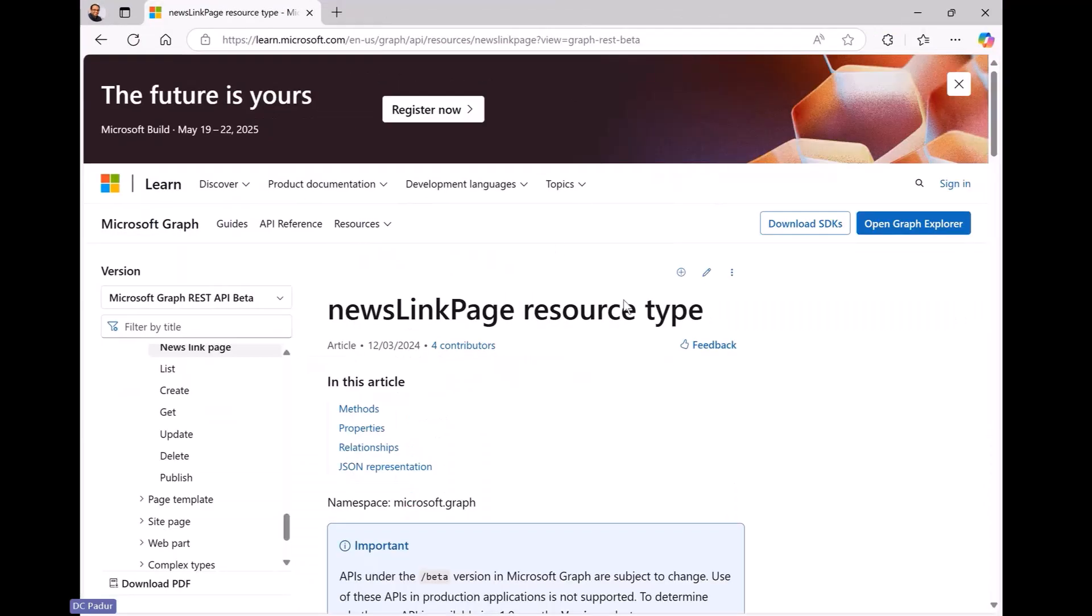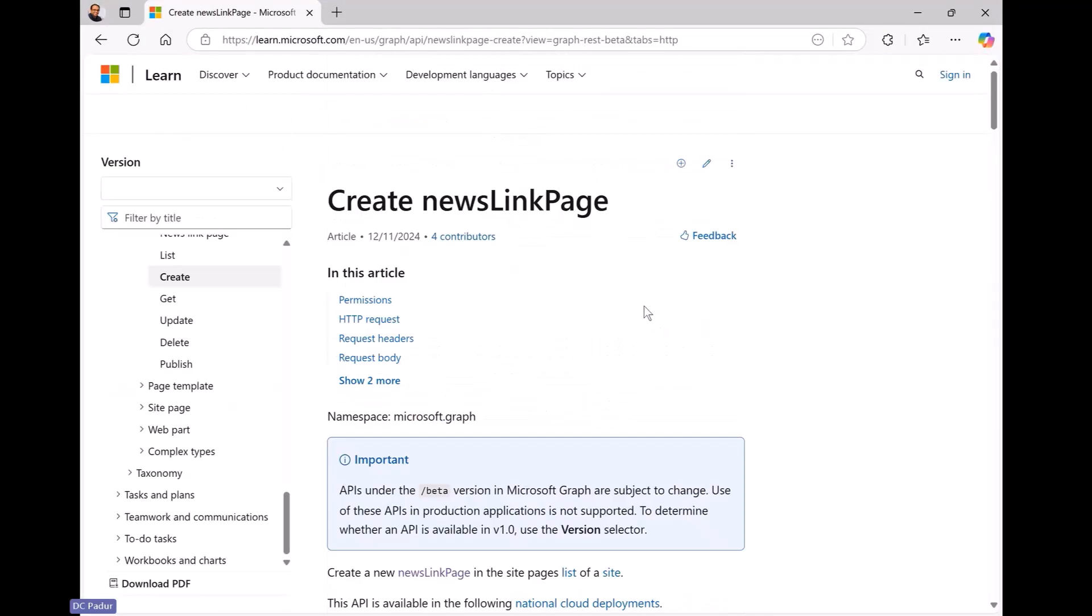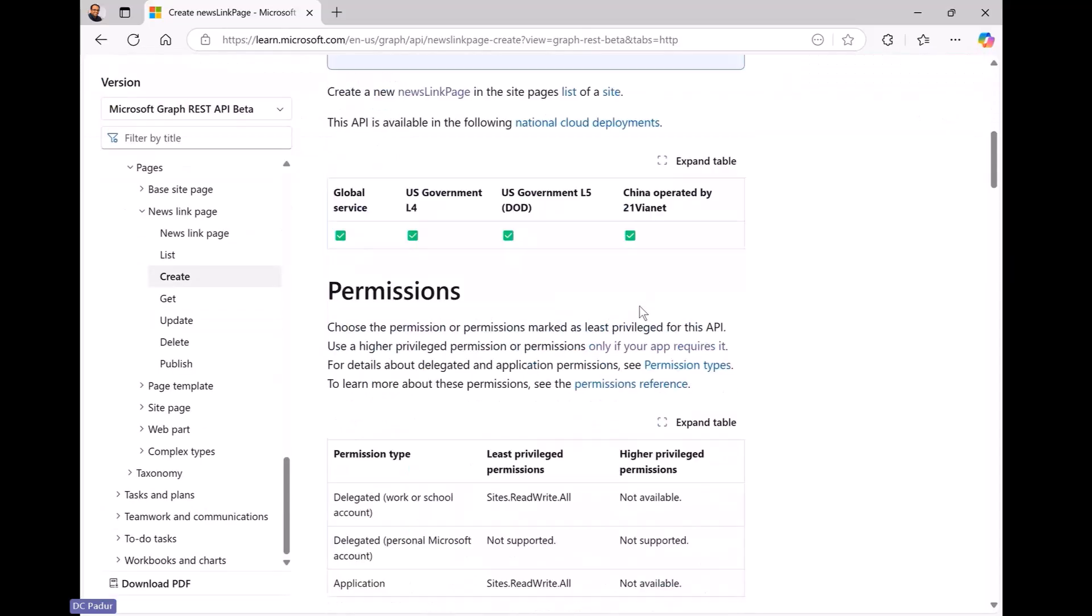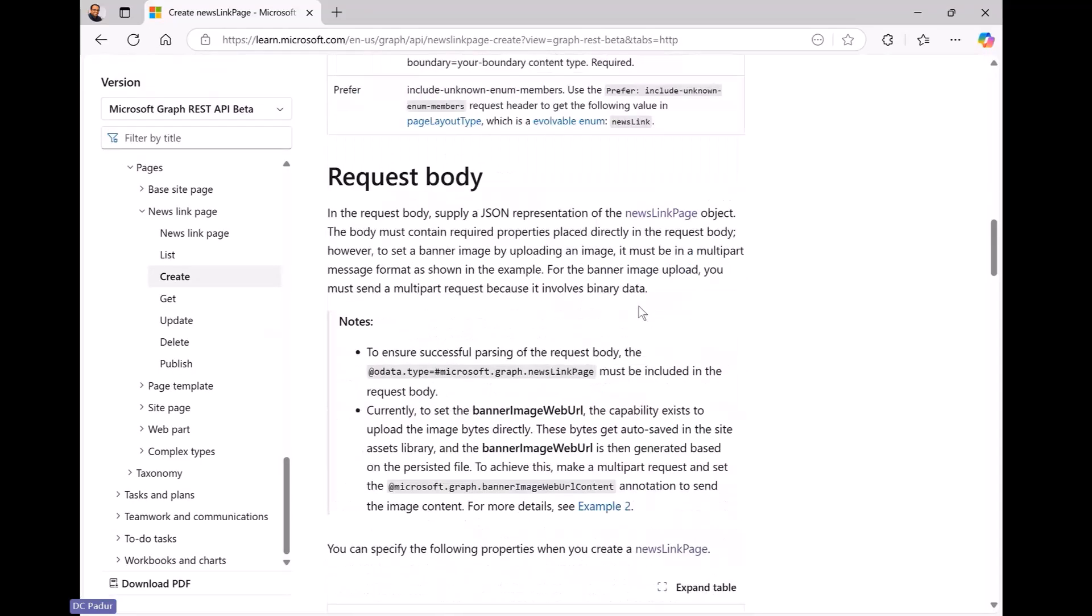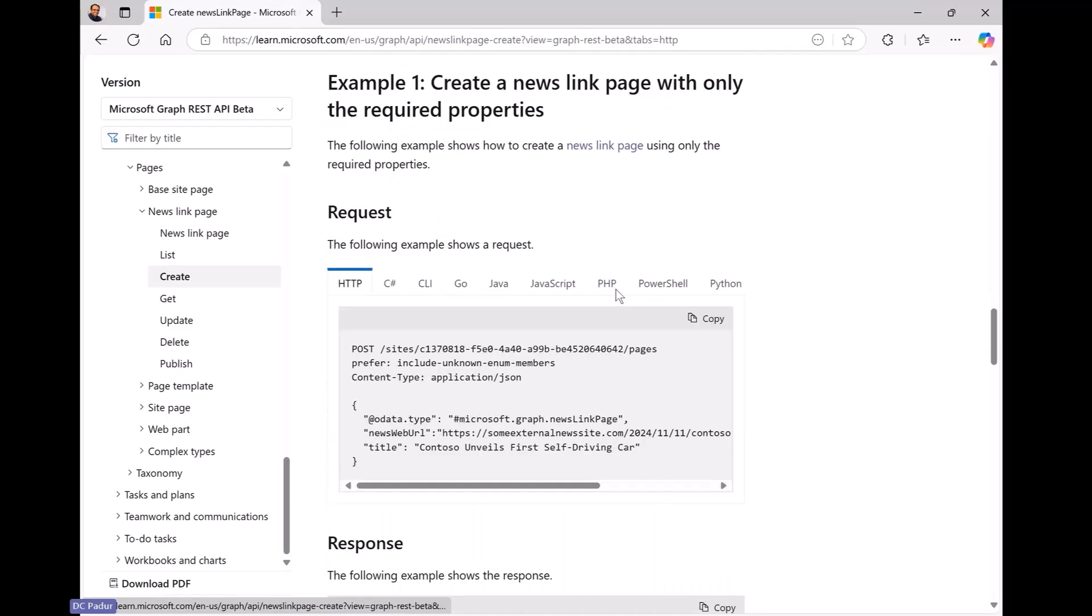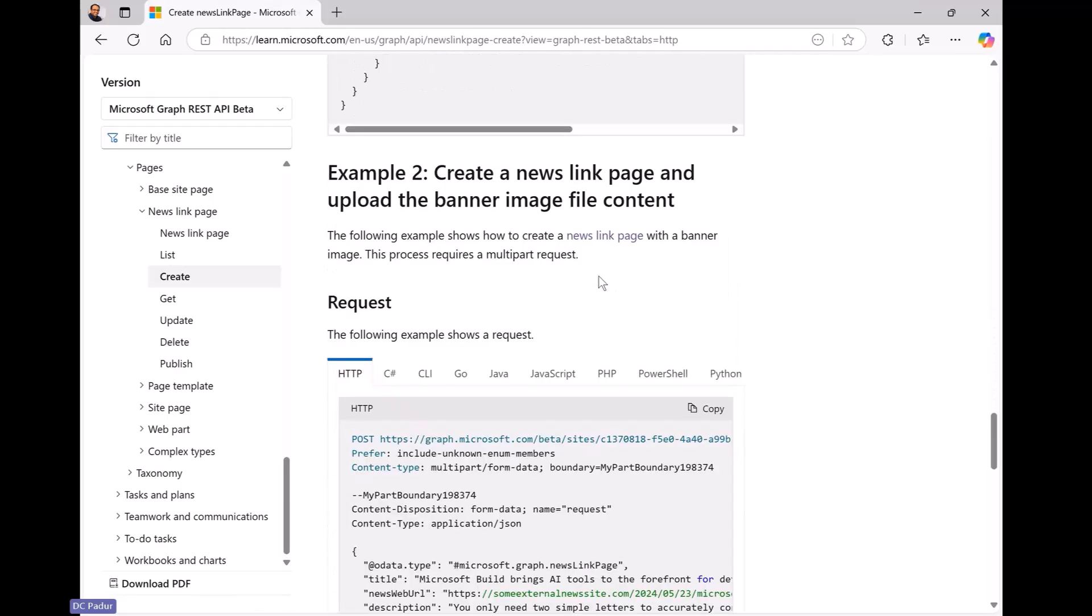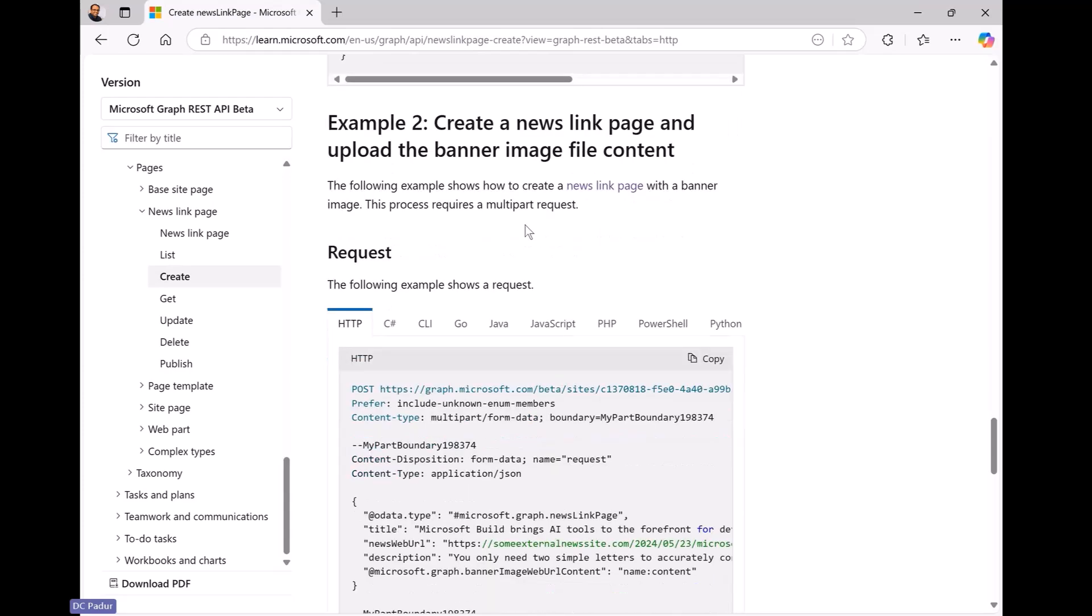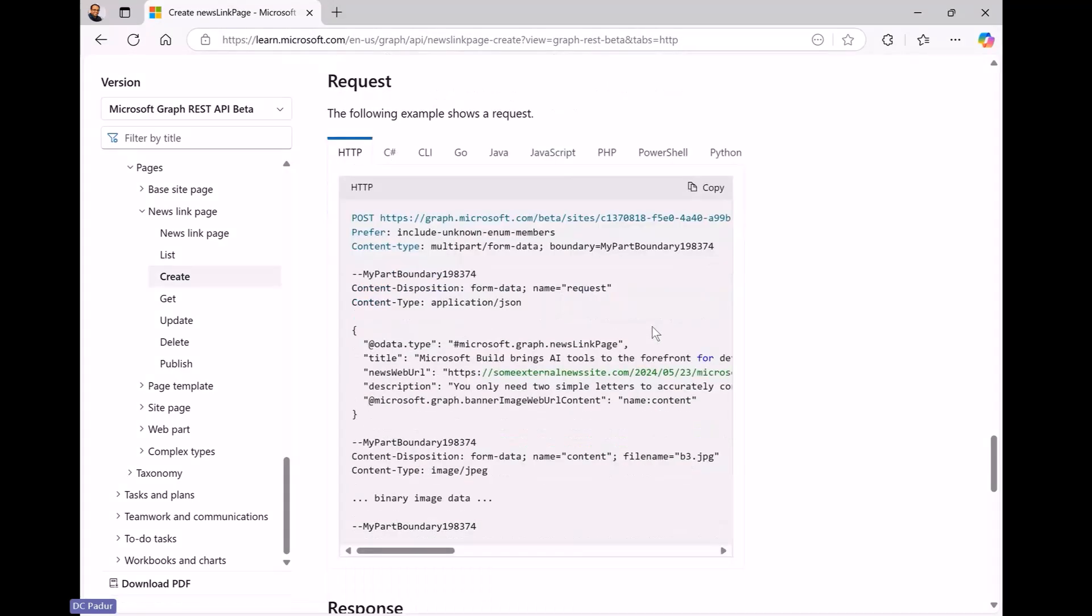So one of the options also available with the news link page, and I'm going to walk you through the resources here, is you have a couple of options for creating what I demonstrated now through Graph Explorer was to create the news link page only with the required properties, which is the title and the URL, but you could also add a banner image, an image that goes with the item and you could do that with a multi-part call and provide the image itself in the call or you could update it in the secondary call and have that be available in the image as well, in the news item as well.